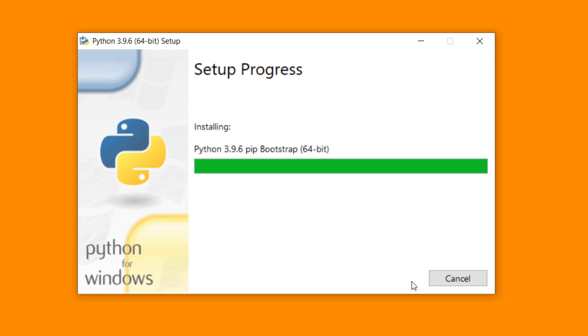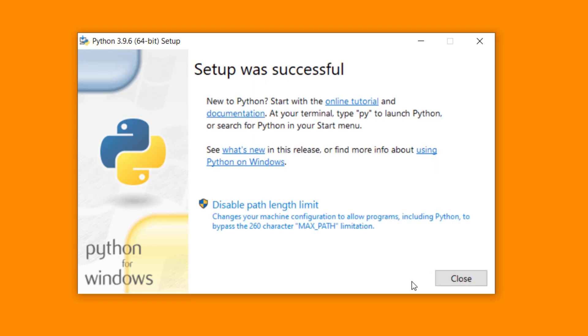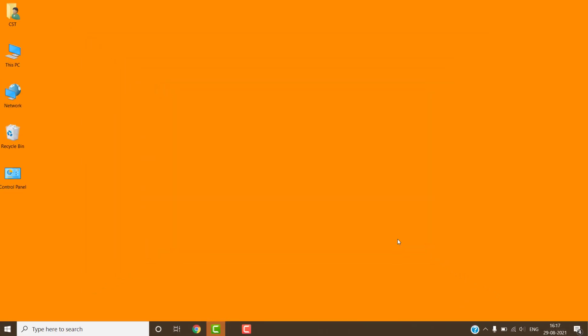Click on the Install button. After this, click on the Close button.